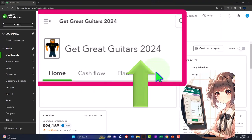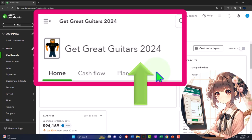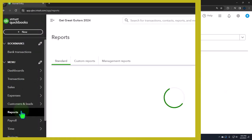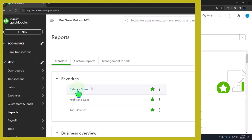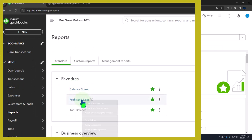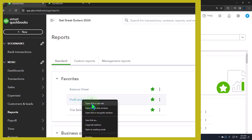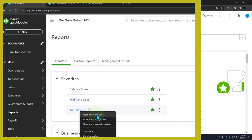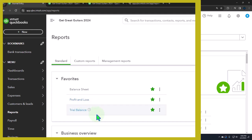Here we are in our Get Great Guitars 2024 QuickBooks Online sample company file we set up in a prior presentation, opening the major financial statement reports as done every time. Reports on the left in the favorites. Right-click on the balance sheet to open link in a new tab. Right-click on the profit and loss to open link in a new tab. Right-click on the trial balance to do the same.